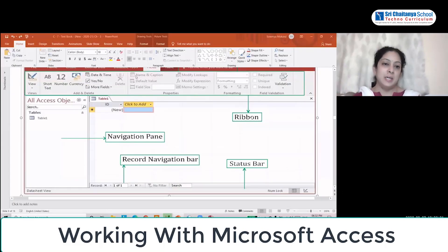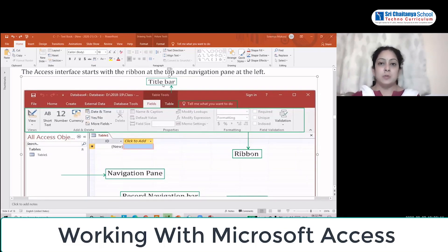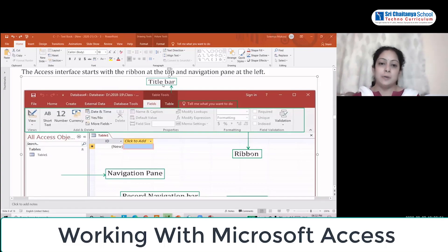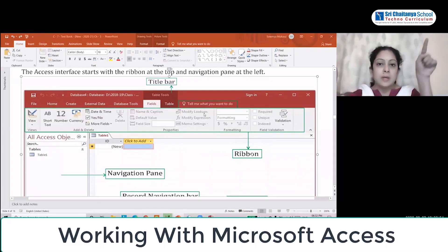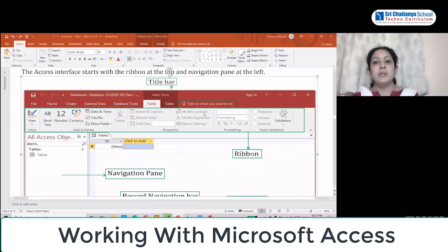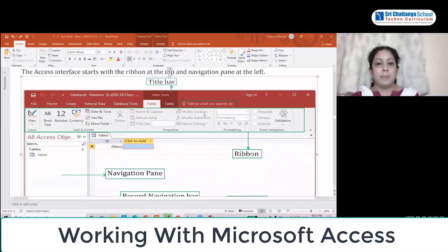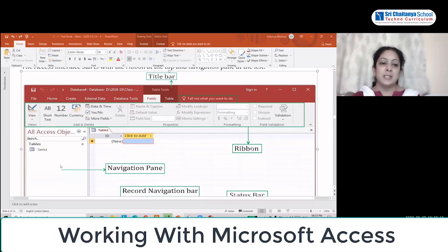Once we have opened MS Access, let us look at the interface. The topmost line is the title bar, which tells you the name and type of the file. Below that is the ribbon, where all the tools are placed together. The ribbon has a tabbed area — it has many tabs, and each tab has a group of commands.